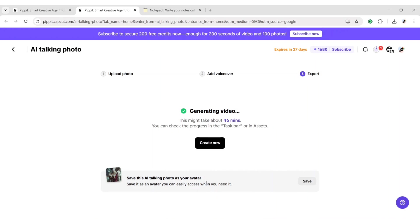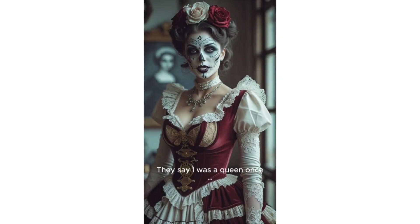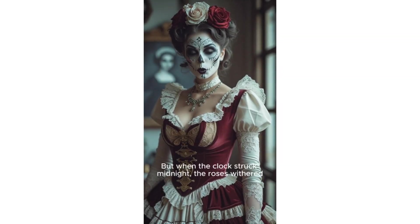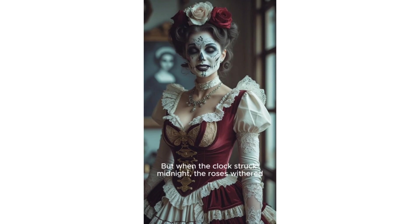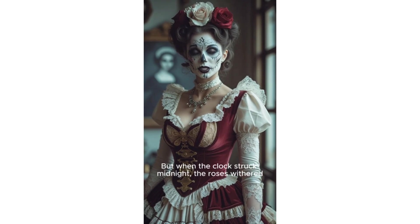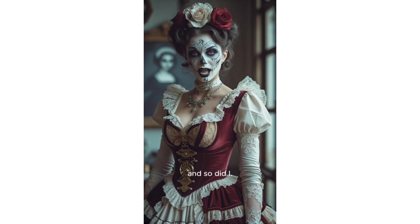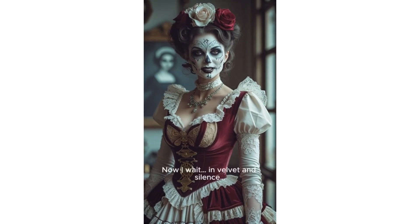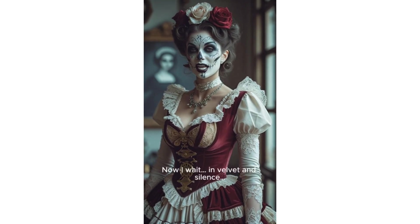Let's check the result. They say I was a queen once. But when the clock struck midnight, the roses withered and so did I. Now I wait in velvet and silence.